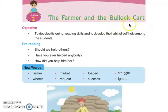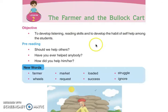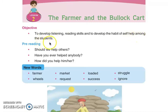This is the objective of the lesson: to develop listening and reading skills, and to develop the habit of self-help among the students. Sunna, padhna, de hunar da vikas karna, de nali vidyarthiya vich khuddi seva, khuddi madad, khuddi sahayita karandi aadat paana.